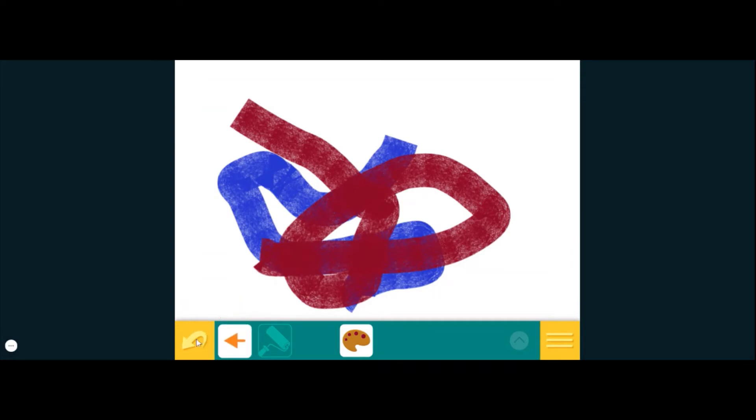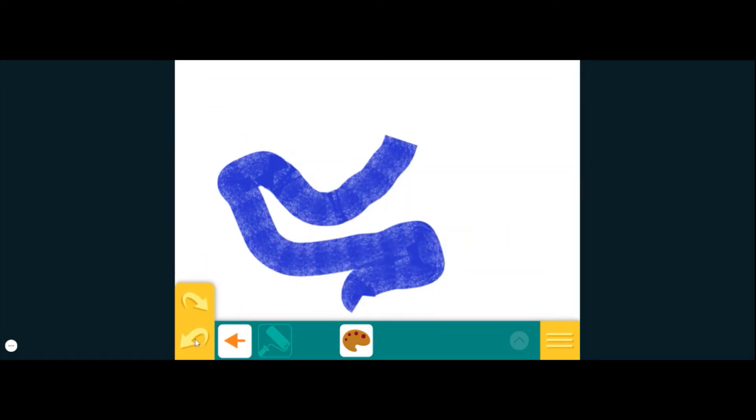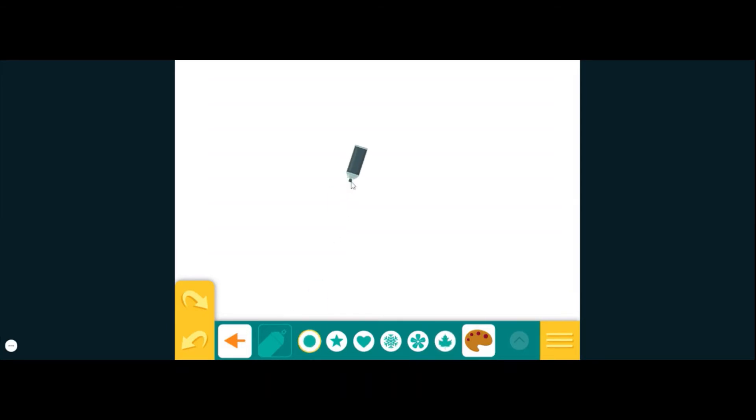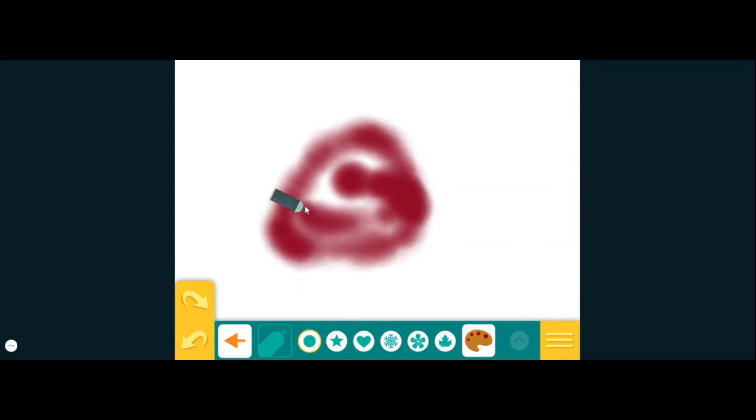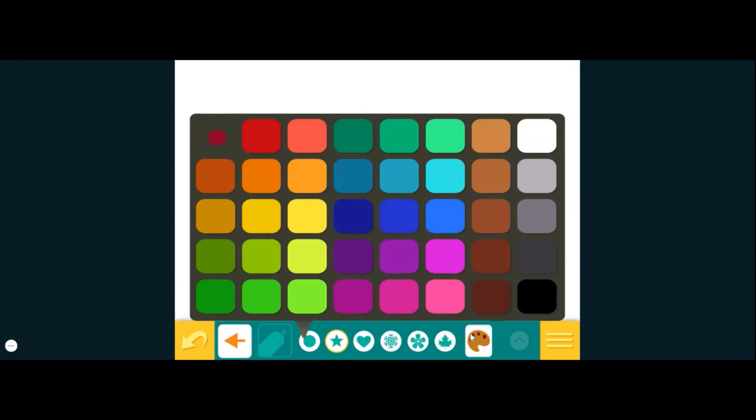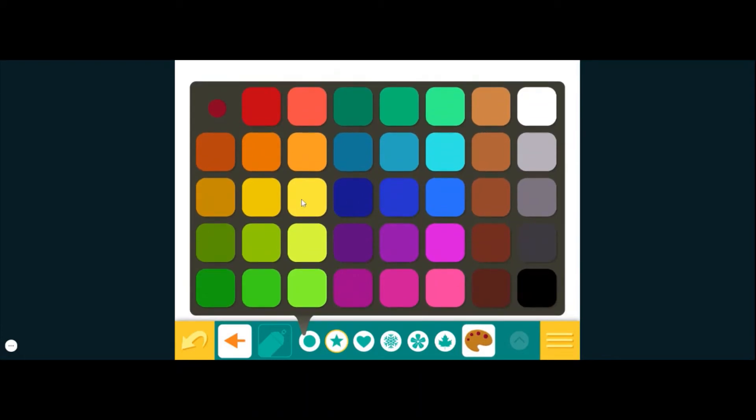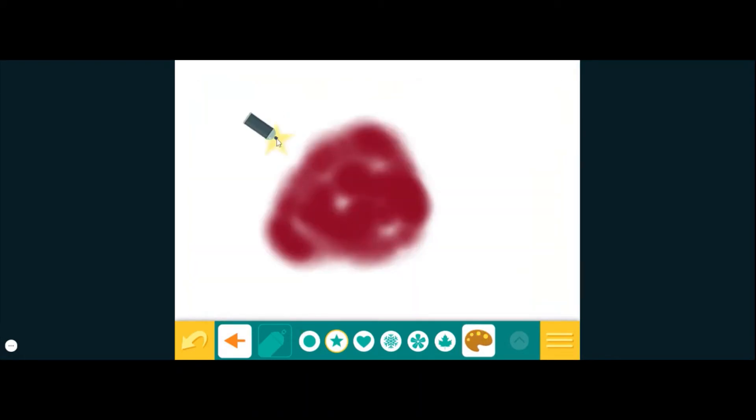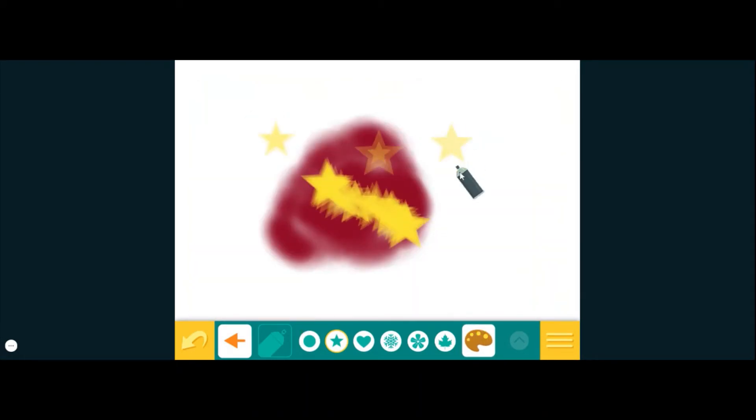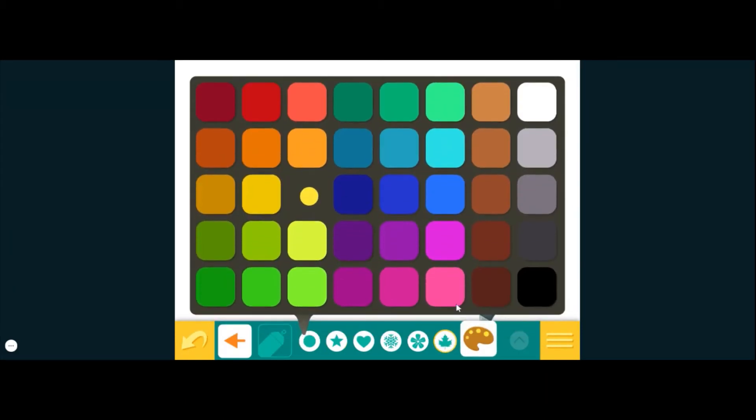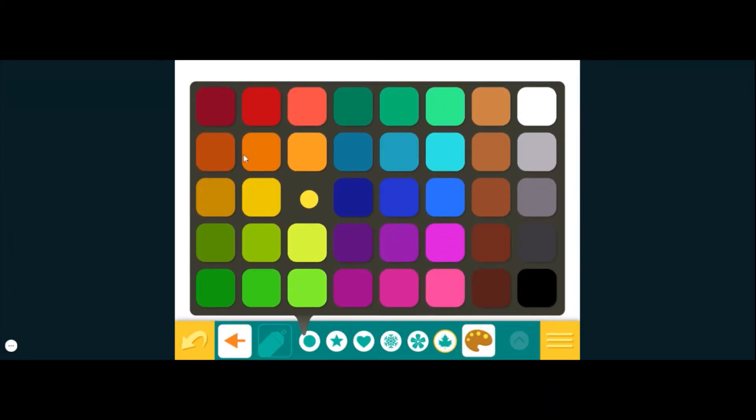If I want to undo it, click undo. Spray can, now this is a fun one because you can pick to use it like one regular spray paint can, or this has symbols like stars.